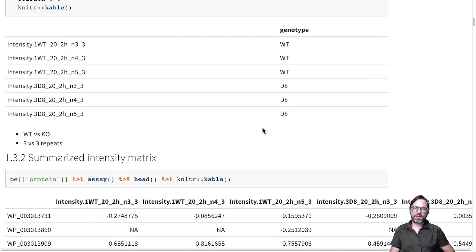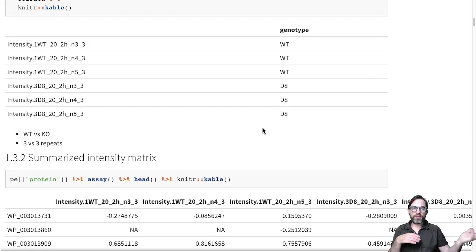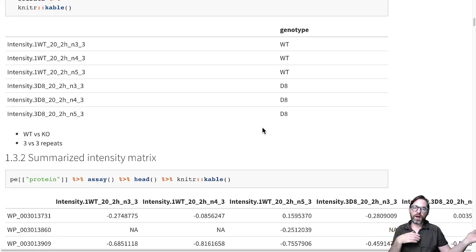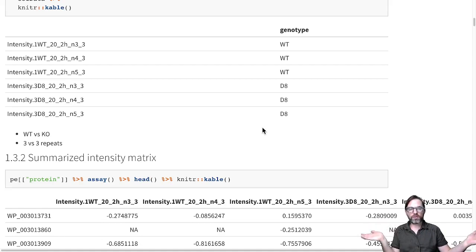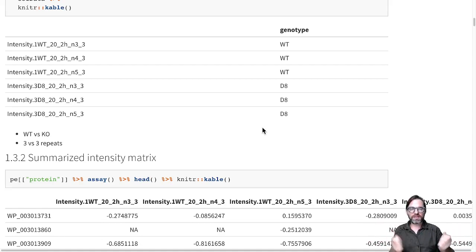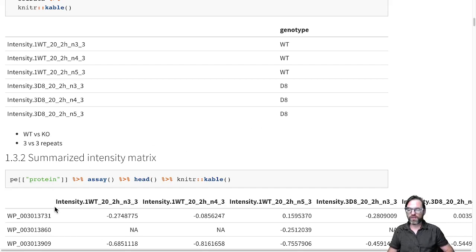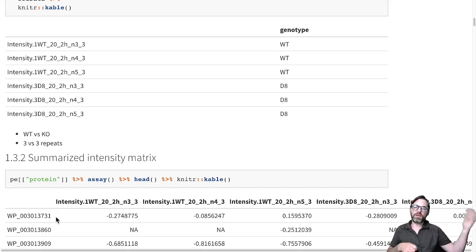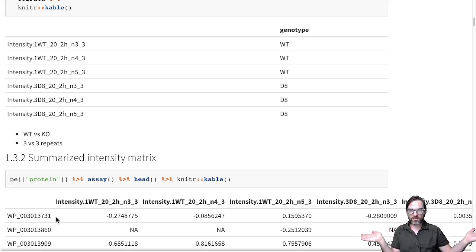we see that in our experiment we clearly have a three by three comparison. We have three wild type samples and three knockout samples. And now we will have to assess differential abundance of each of these proteins between the wild type and the knockouts.